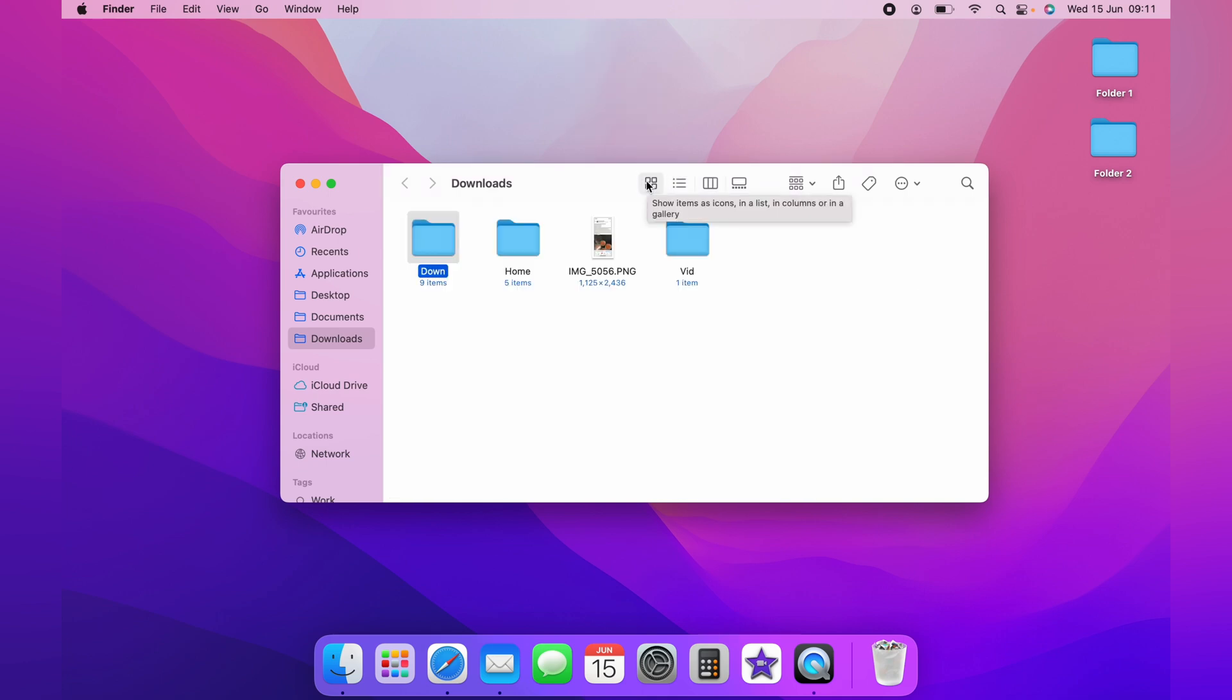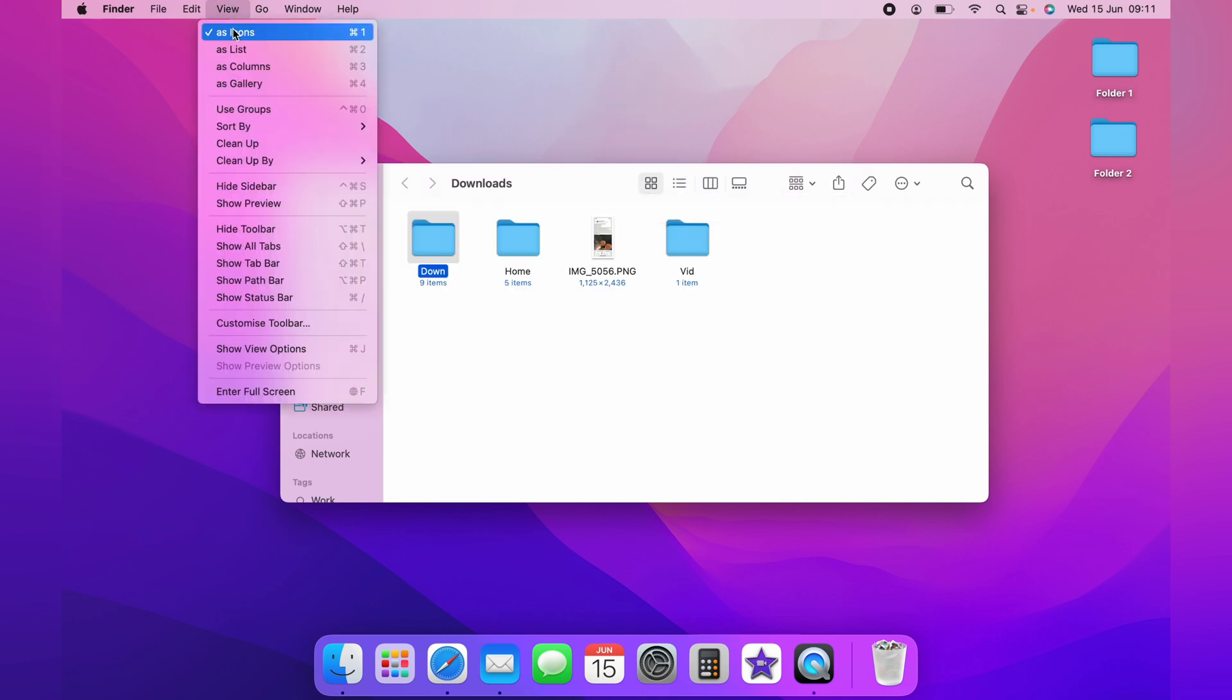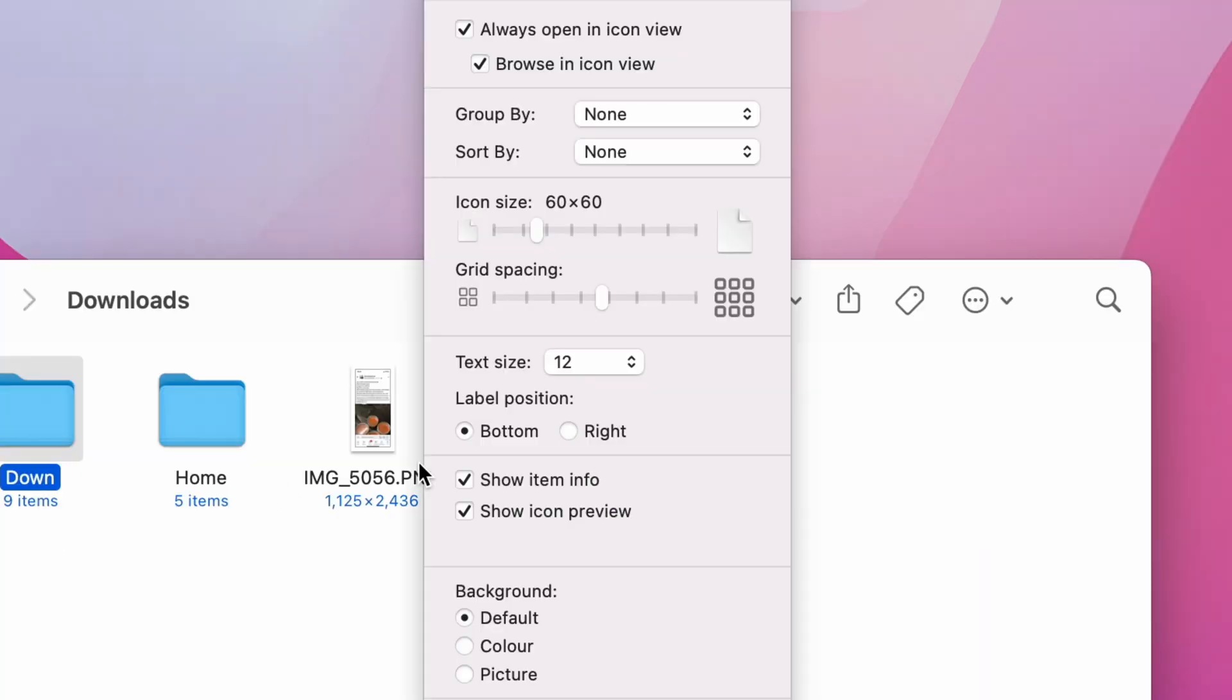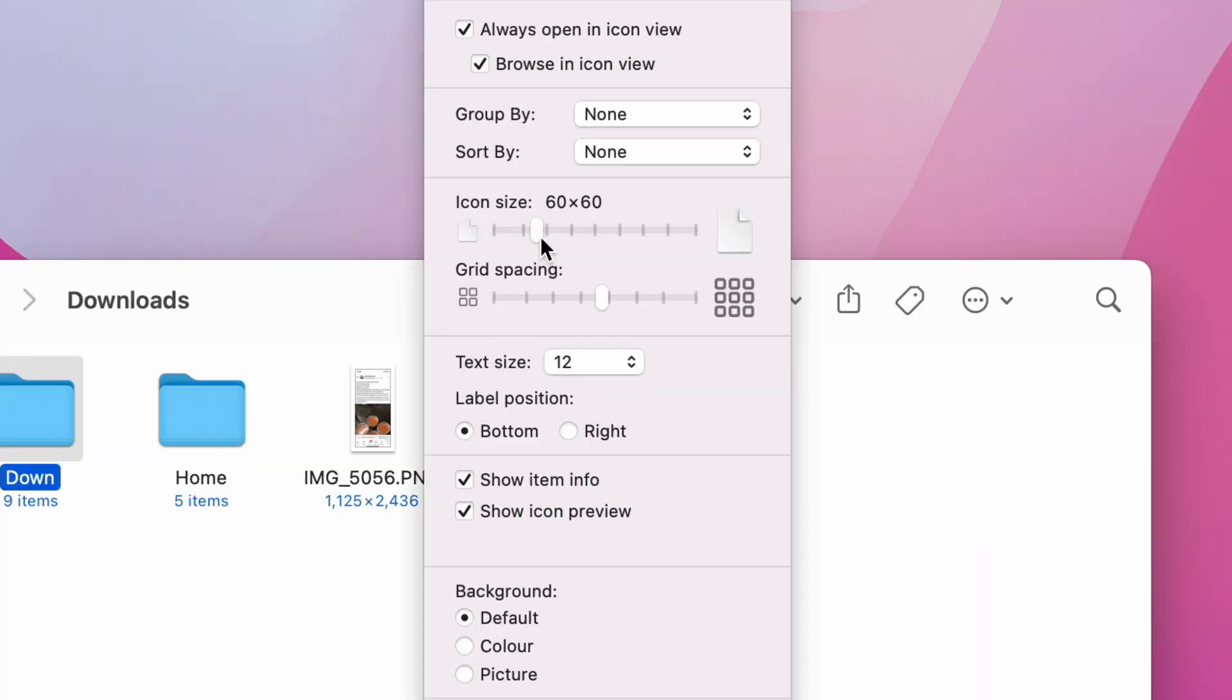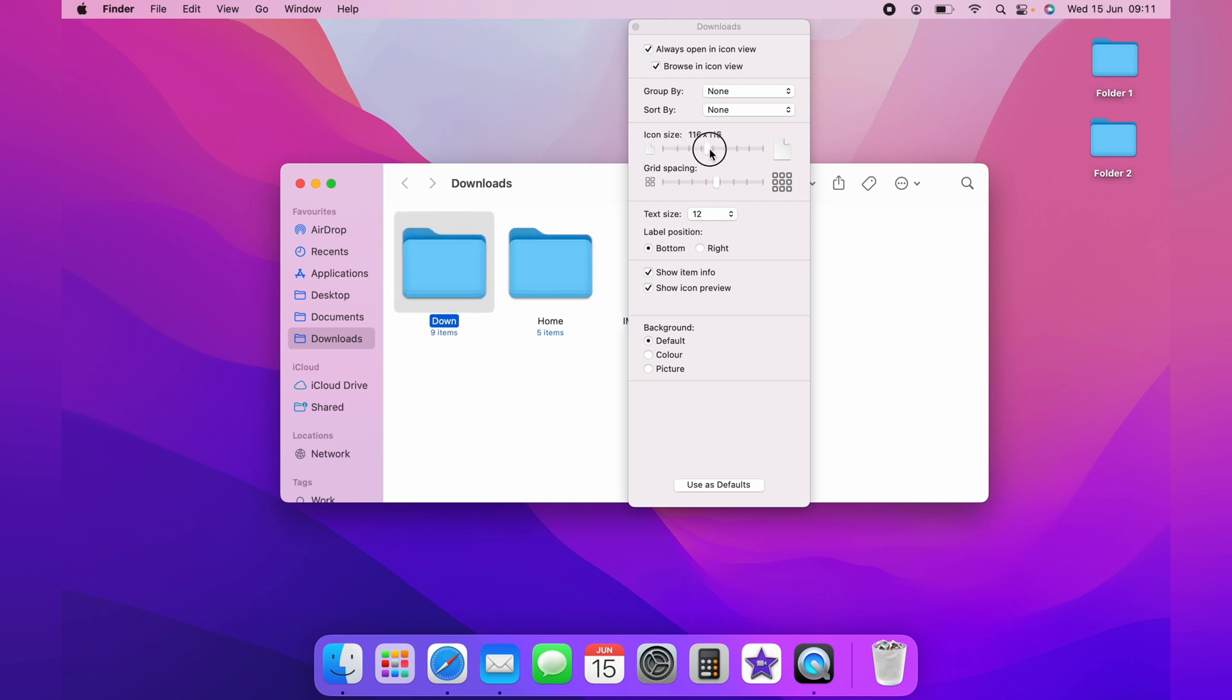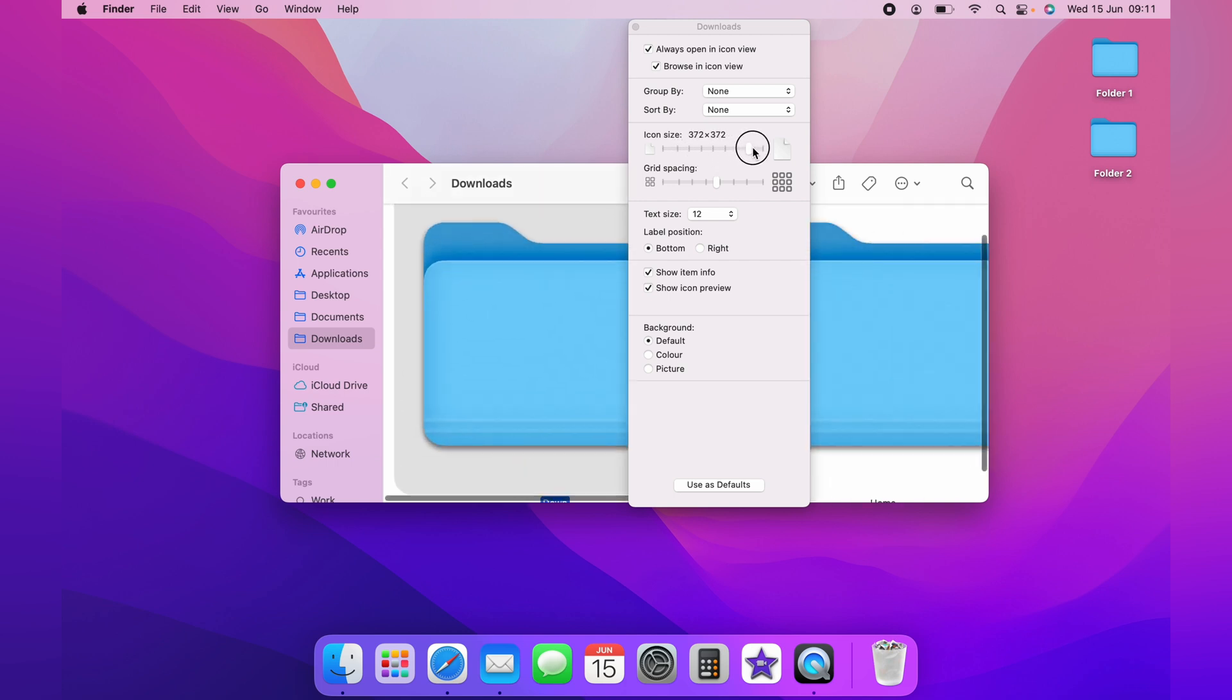You then want to go up to View, then come down to Show View Options. Then you have the icon size slider here. You can slide it to make them bigger or as small as you wish.